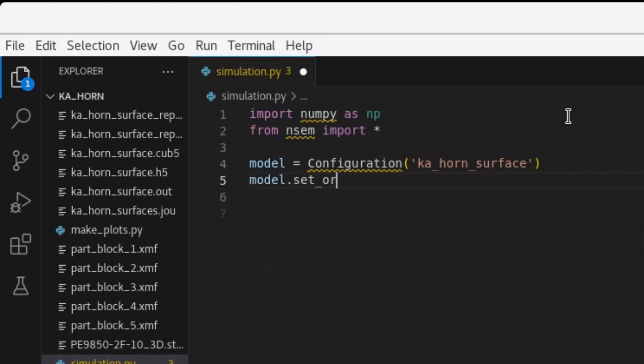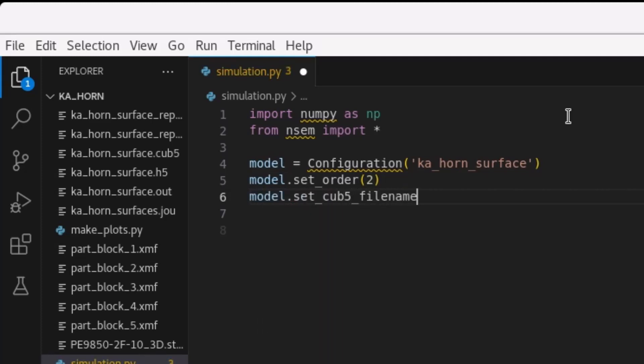Many settings are configured by default. For this example, the basis function order needs to be explicitly set to 2, representing second order accuracy. Then, we will assign the exported CUB5 file to the configuration and set the scale factor to convert the mesh to meters.